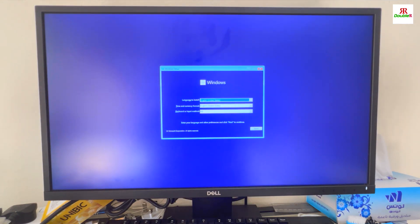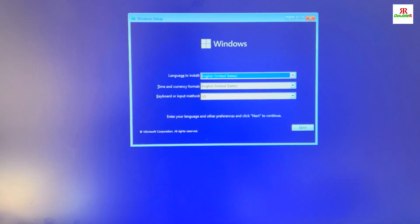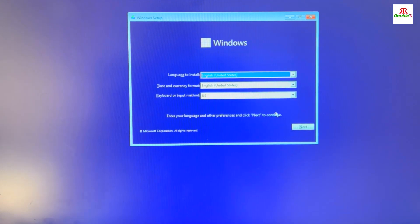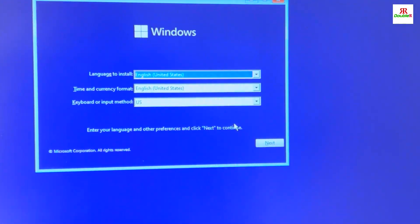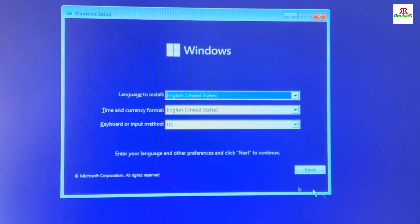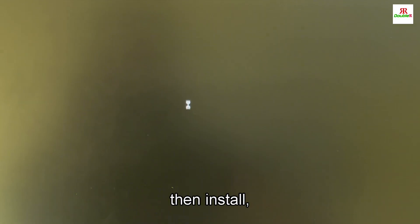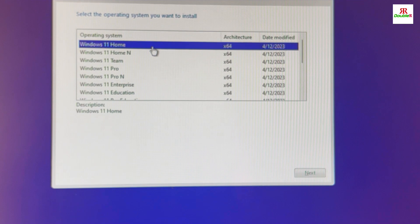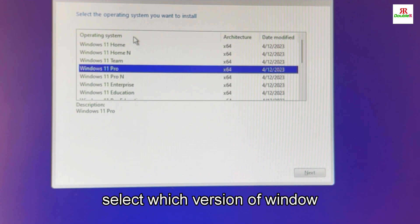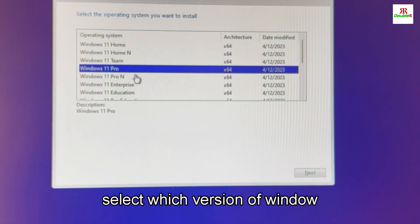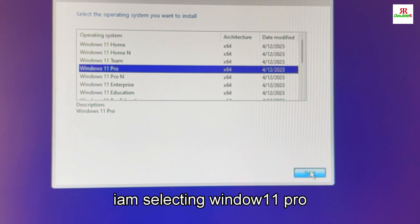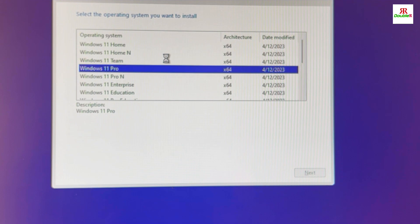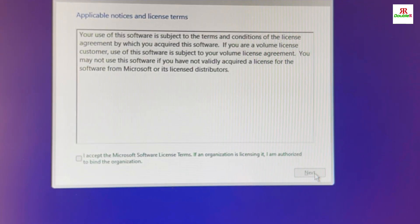Windows 11. Click next and install. Select which version of Windows you need to install. Windows 11 Pro I am selecting. Click next.